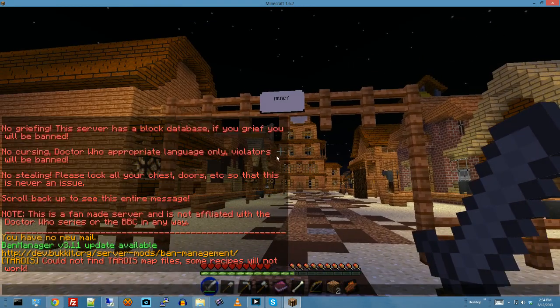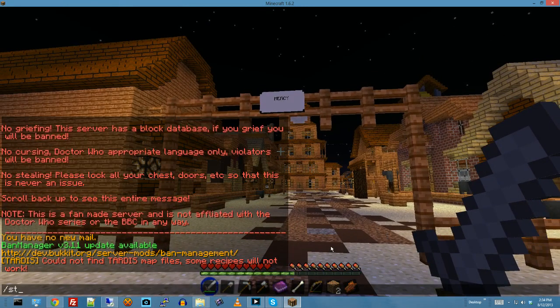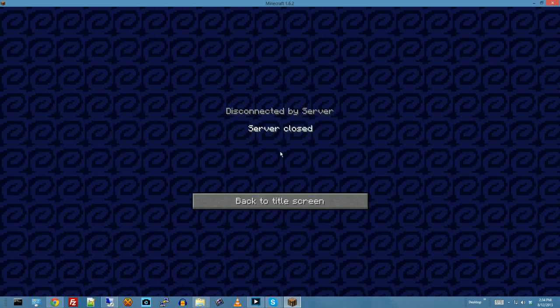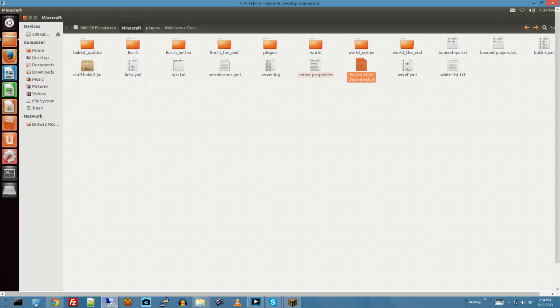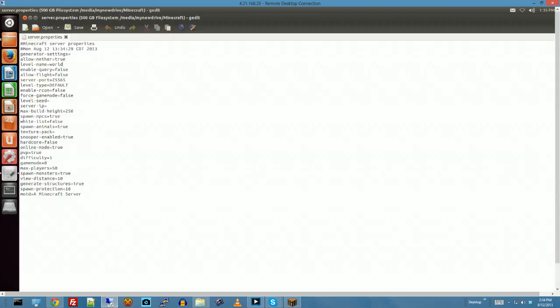Now, if I stop the server and I switch to one of my other worlds called Earth, which was my regular world before, I'm going to put that as the default world.